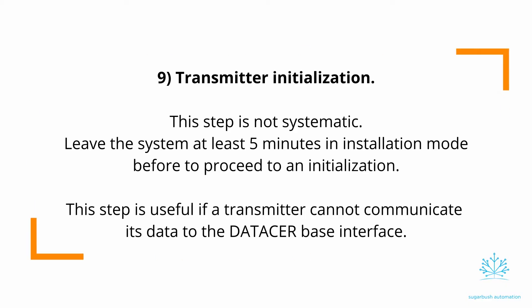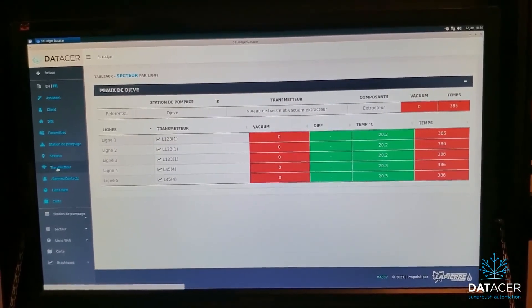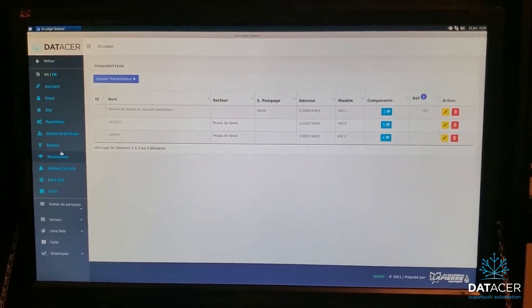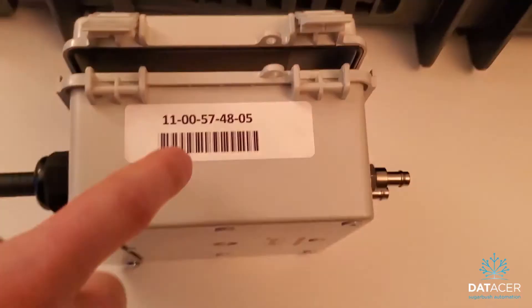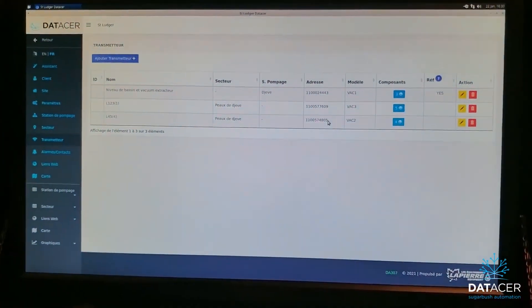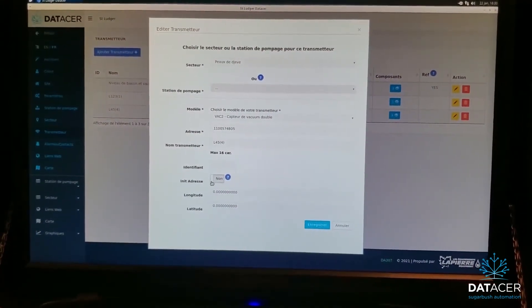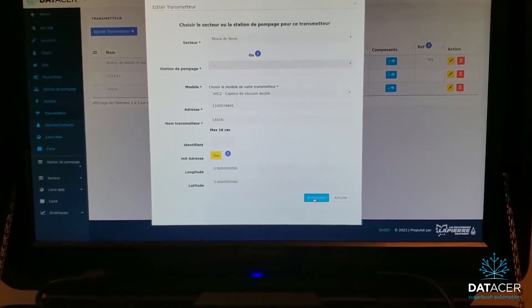What I propose is to do an Init Address, though this step is not required — if you wait about five minutes the time should update on its own. But I'll show you anyway. Go to the Transmitter section, find the transmitter you just turned on, and read the name on it — in this case it's 4805. Find 4805 in the list and click the yellow pencil to edit it. Go to Init Address, click the button so it switches to Yes, then save.